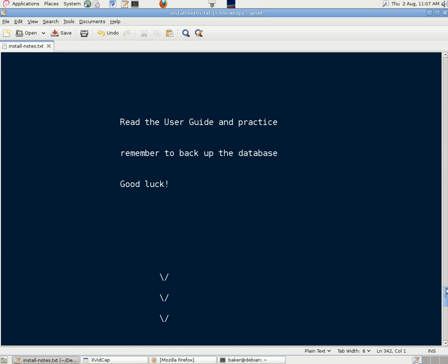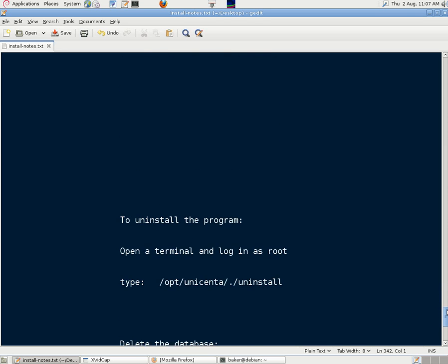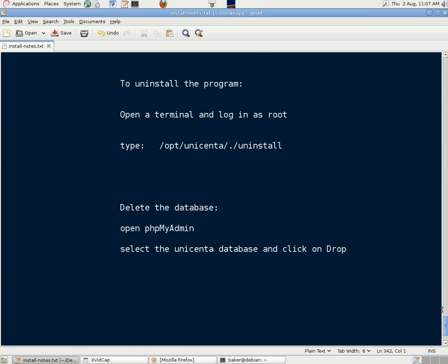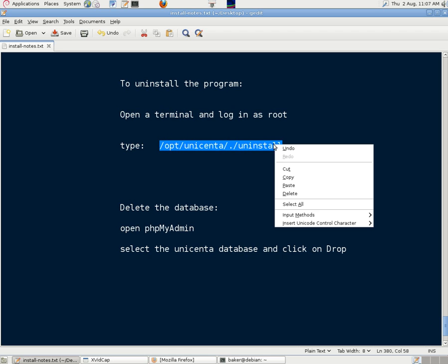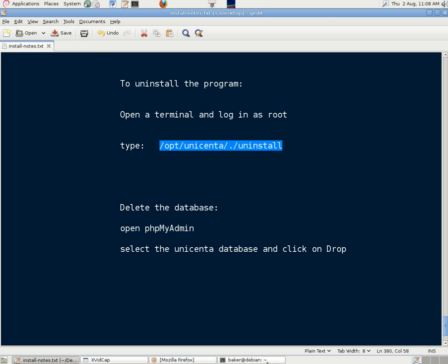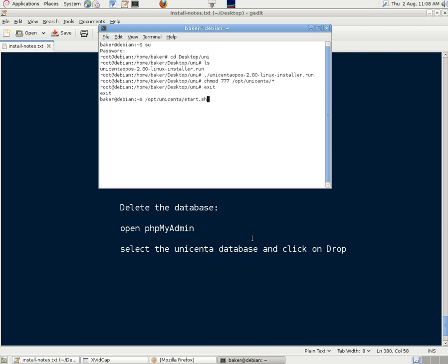But we said we'd look at uninstalling. And to do that, we'll open a terminal and log in as root. And we'll type in that command, opt unicenta uninstall. So we can right click that and paste it into a root terminal.